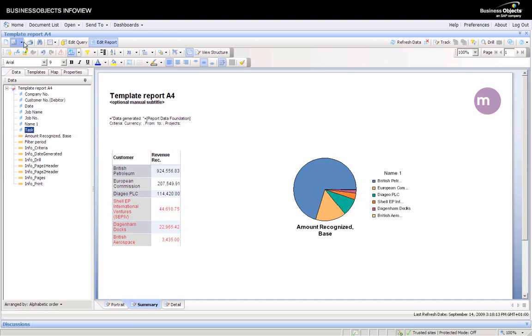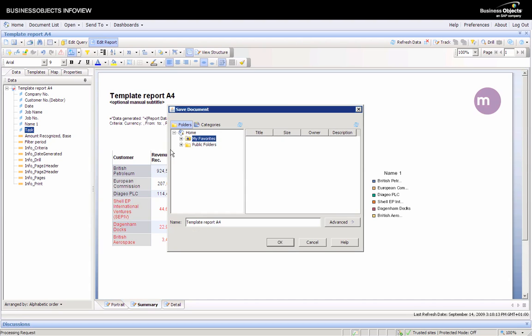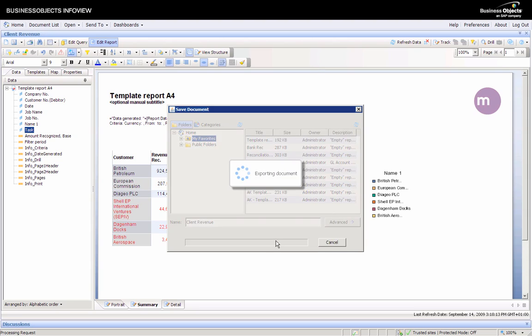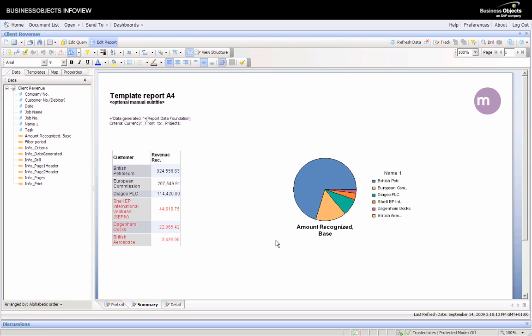If you're happy with the report and ready, you can save it to the online repository in a location suitable to you. We'll call this the client revenue report.